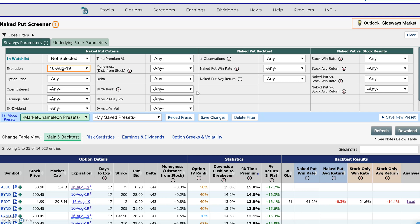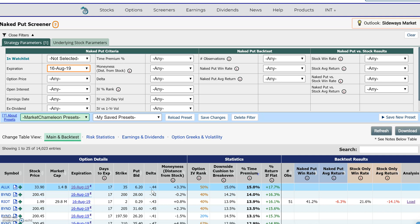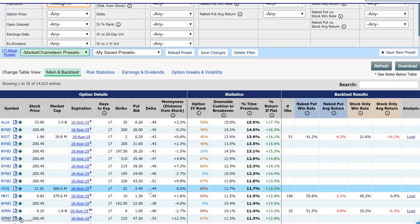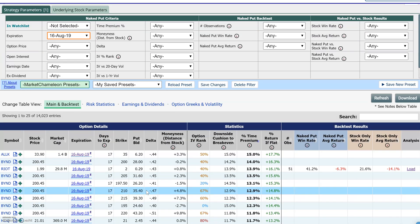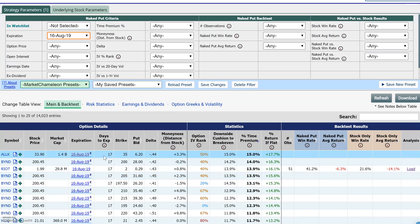To get a sense of whether a particular put is expensive or cheap, what you want to do is compare the implied volatility — for example, a put with 17 trading days to go and with the strike this far away from the stock price — and ask how today's implied volatility compares to historical implied volatility levels in the same option.